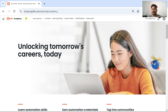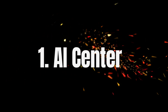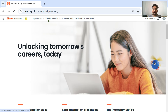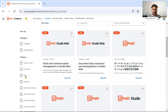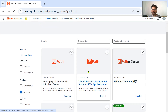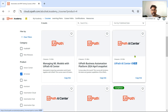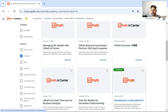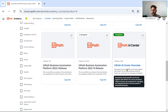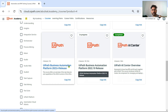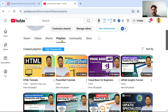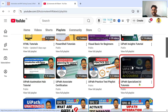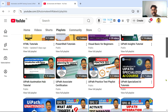The very first skill on my list is AI Center. I am on the UiPath Academy page and will click on Courses. On the left side there is a list of products — select AI Center. You will find all the different topics on Academy, such as Introduction to Specialized AI and UiPath AI Center Overview. Additionally, on my channel Automate with Rakesh, under Playlists, you will find a playlist called UiPath Specialized AI Tutorials with seven videos.